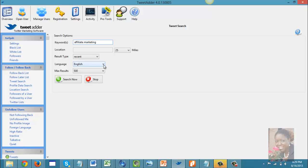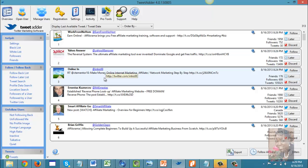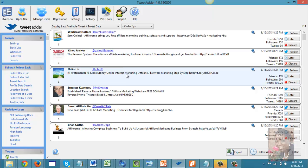I usually make sure my language is set to English, then simply click the 'Search Now' button. As you can see, it pulls a list of all the Twitter users that tweet about affiliate marketing, and you can see the keyword 'affiliate marketing' right here in the results.